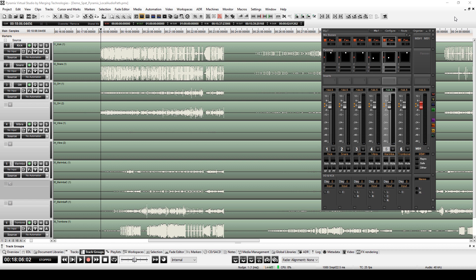In this example, we're going to use a small session containing four instruments that we've mixed in three different formats: binaural, 5.1, and 22.2.